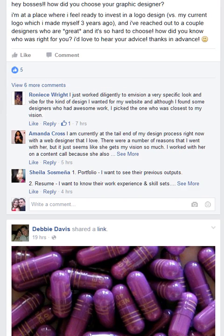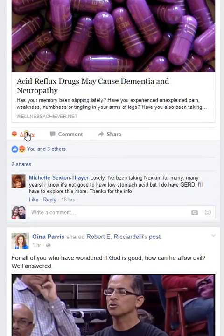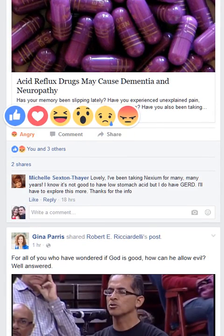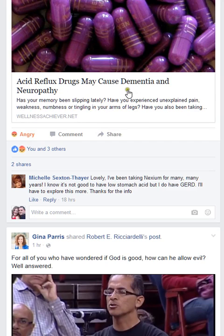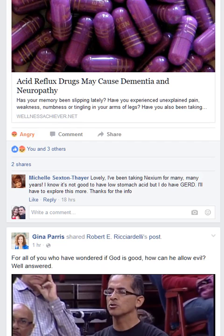You now have these options to choose from, so when the collective group of people are responding to your ad it will show right here. As you can see, here's one that I hit 'angry' on — because 'acid reflux drugs may cause dementia' makes me angry, so I put angry. You'll notice there's an angry reaction showing there.